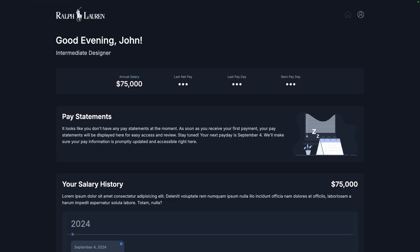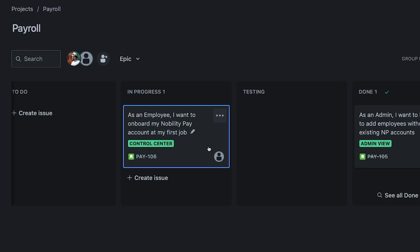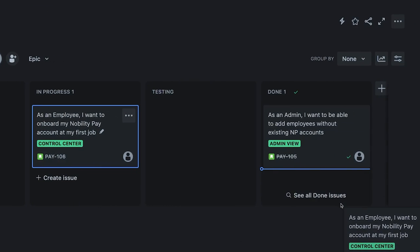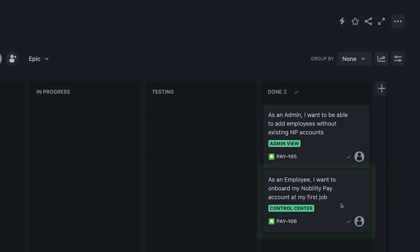But hey, look at that. We can now log into the self-serve app and see the employee's information. What an absolutely beautiful, streamlined process. Am I right? I cannot wait for employees to onboard themselves with a simple link in their email.